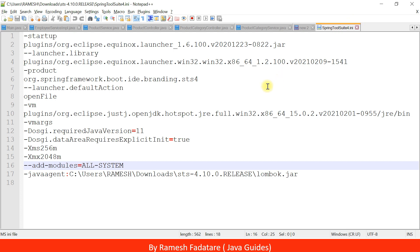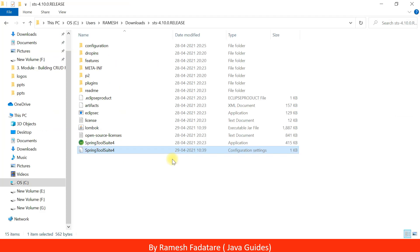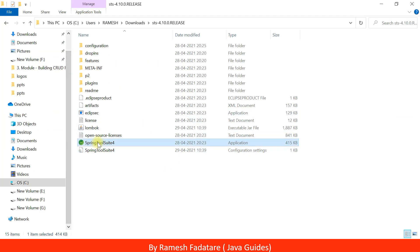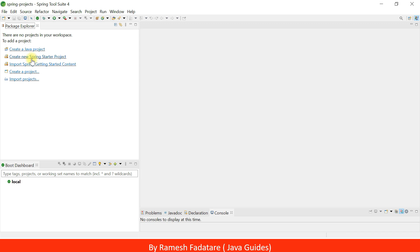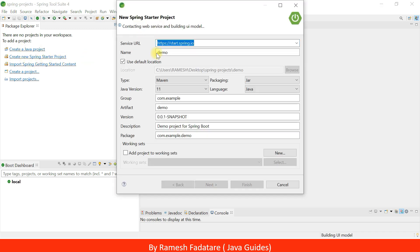Now let's see whether Lombok library is successfully installed or not. Let's quickly launch Spring Tool Suite IDE, create a project, and verify. Go ahead and click on 'Spring Starter Project'. This is Spring Initializr, which we use to quickly create Spring projects.